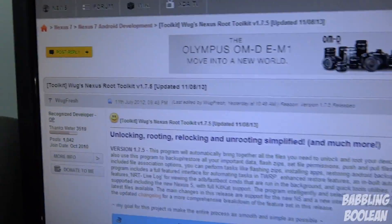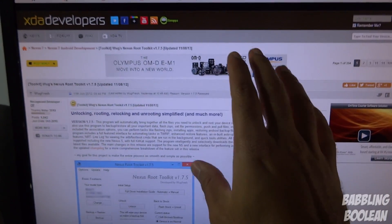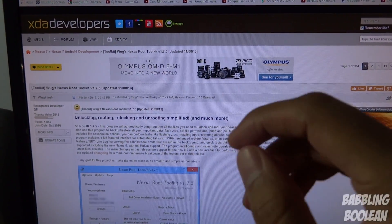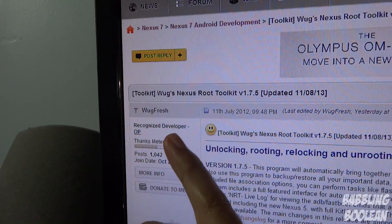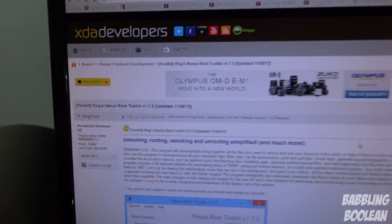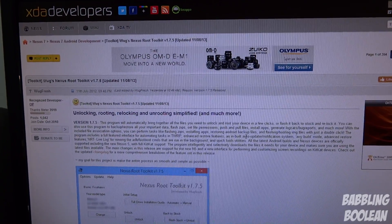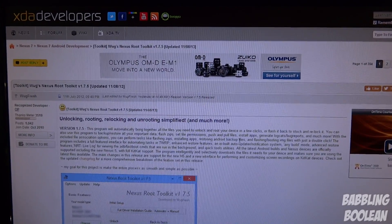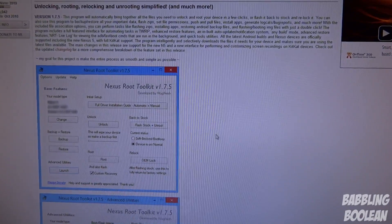All credits and props goes to wugfresh on XDA Developers. I'm going to put a link to this forum page in the video description. On this page, I suggest you log in and hit the thanks button for wugfresh's work — better yet, donate to them for all their hard work. This page is also where you should be asking for technical questions and help. I'm not a developer, so if you ask me any technical questions I most likely won't respond.